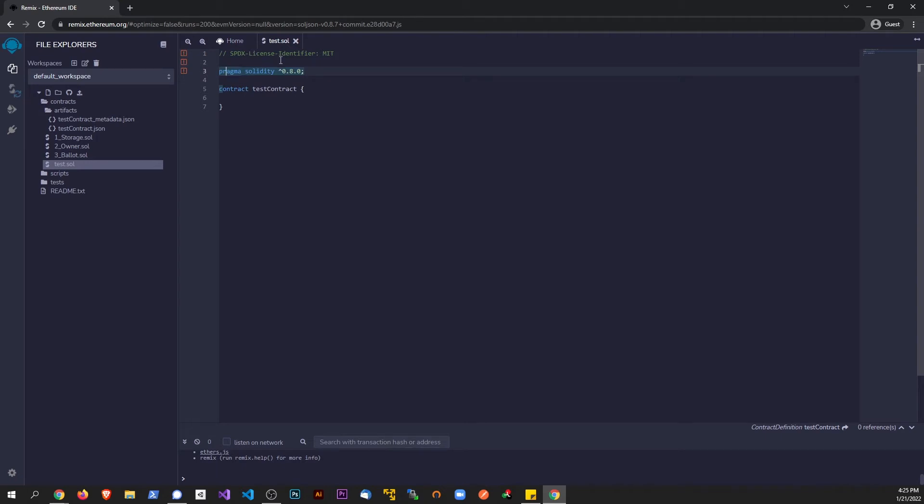your license for this contract. An MIT license is basically anybody can use it, we don't really care if you use it. And that should, if I save this here, that should allow these errors to go away.